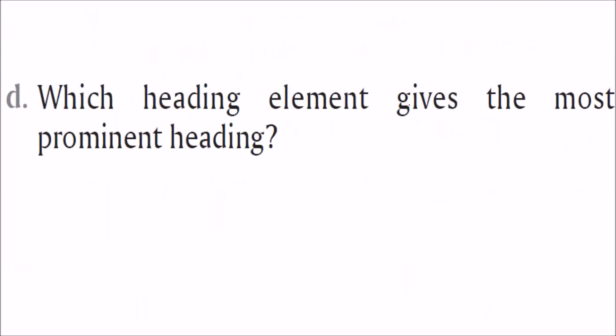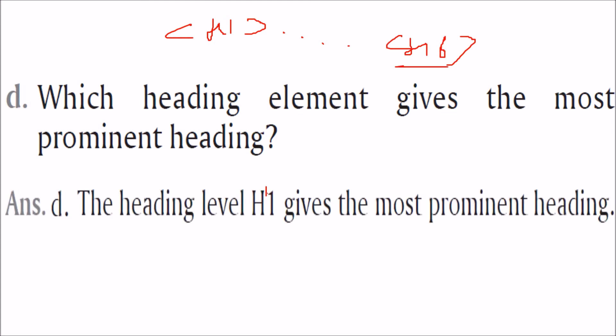Which heading element gives the most prominent heading? From H1, this is the prominent heading. We go up to H6, H6 is the last one. So H1 gives the most prominent heading.